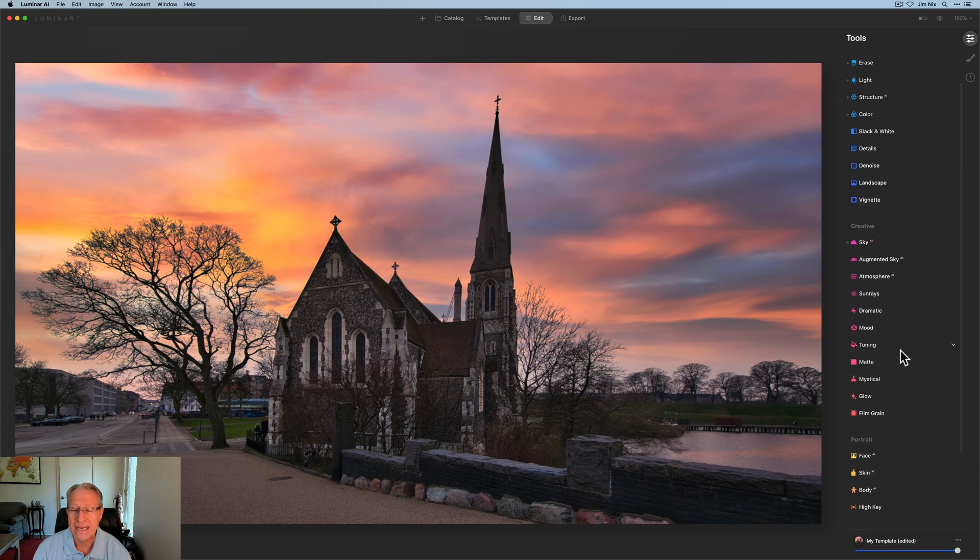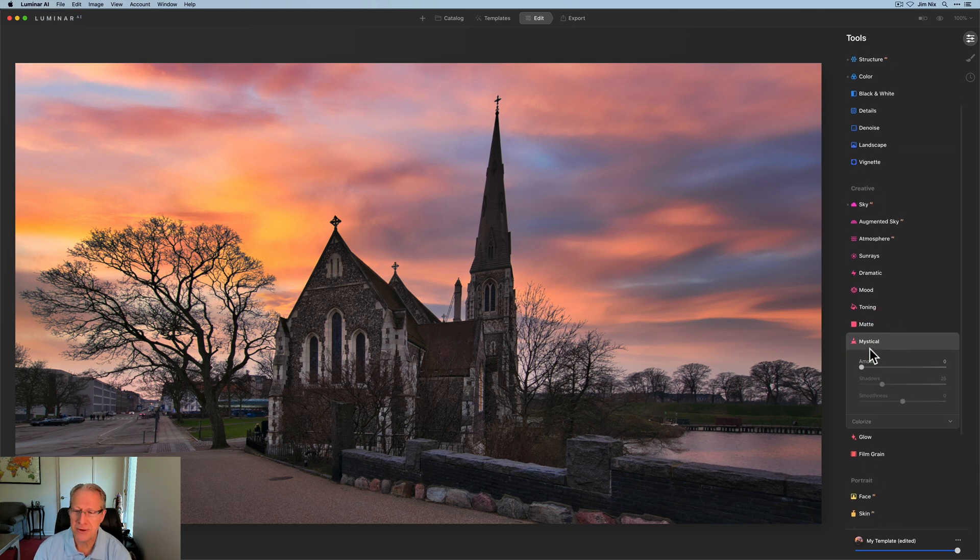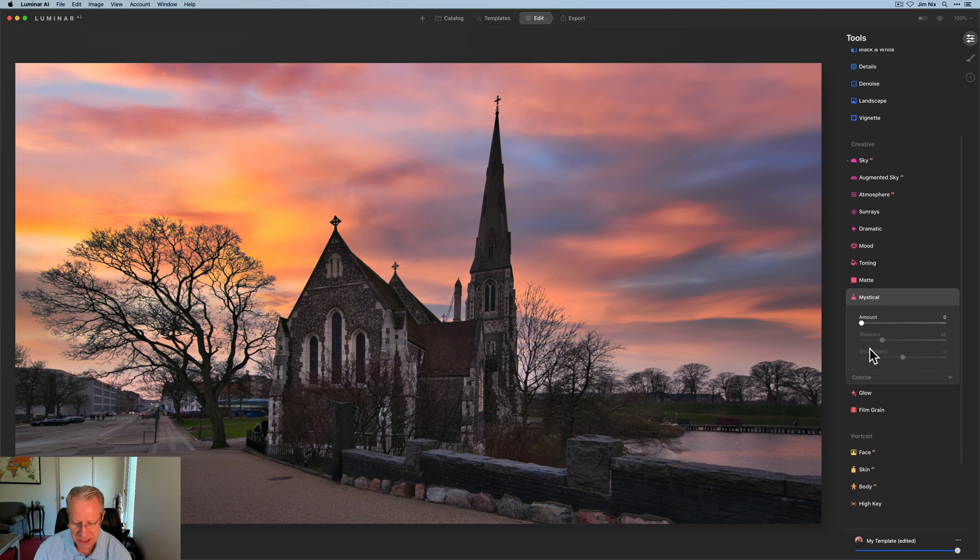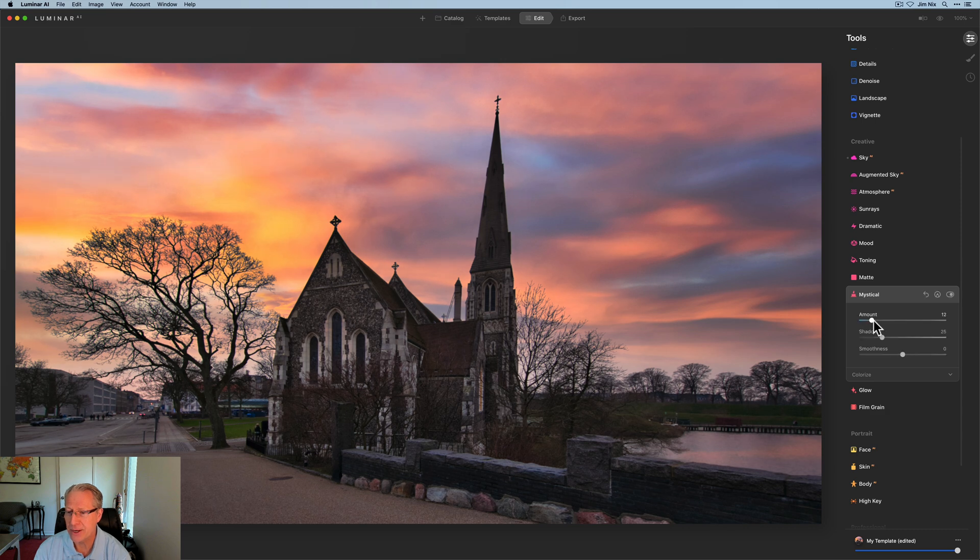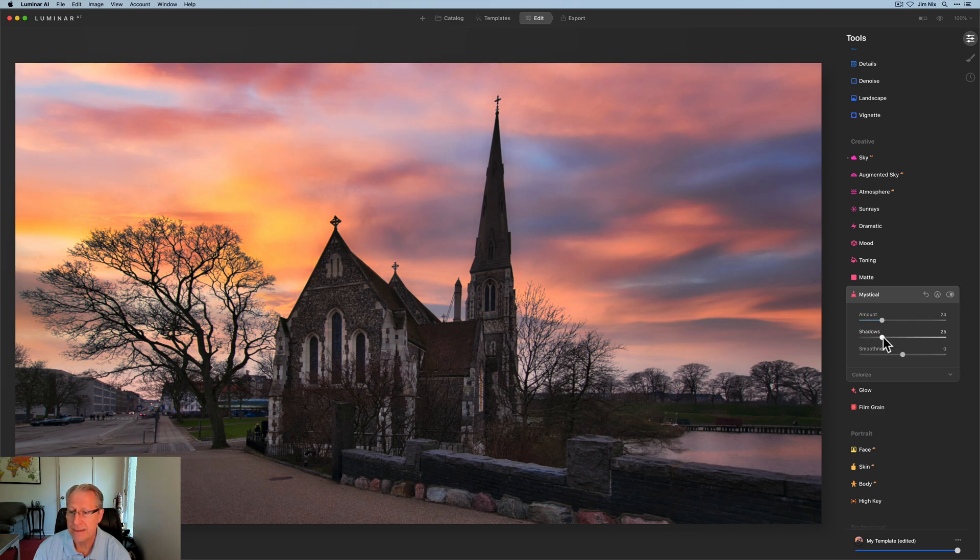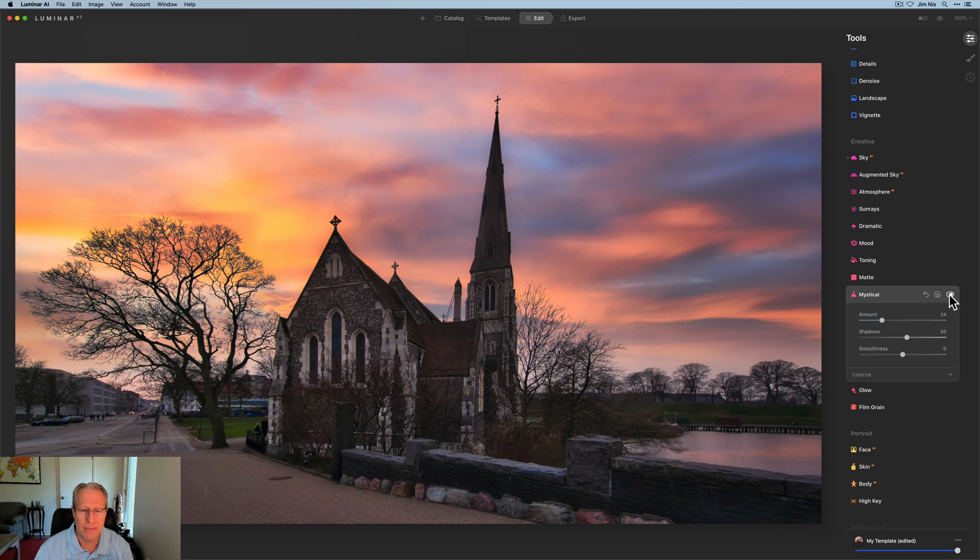Okay, next up is Mystical. It wouldn't be a photo without a little Mystical, I just love that. So I'm going to do about a 25 or something like that, but I am going to pull the shadows up a little bit. I don't want to get it too dark. That Mystical does add a little bit of contrast overall, it kind of softens things up.